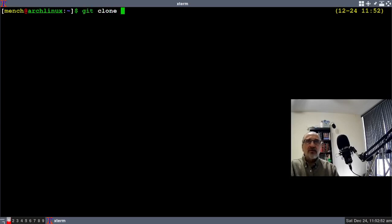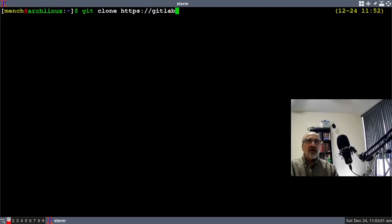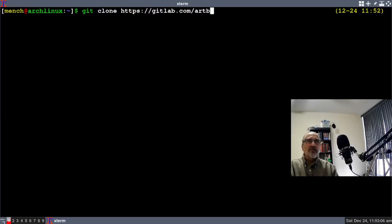If you haven't downloaded my GitLab repository, you are going to want to type in this command. Git clone HTTPS slash slash gitlab dot com.